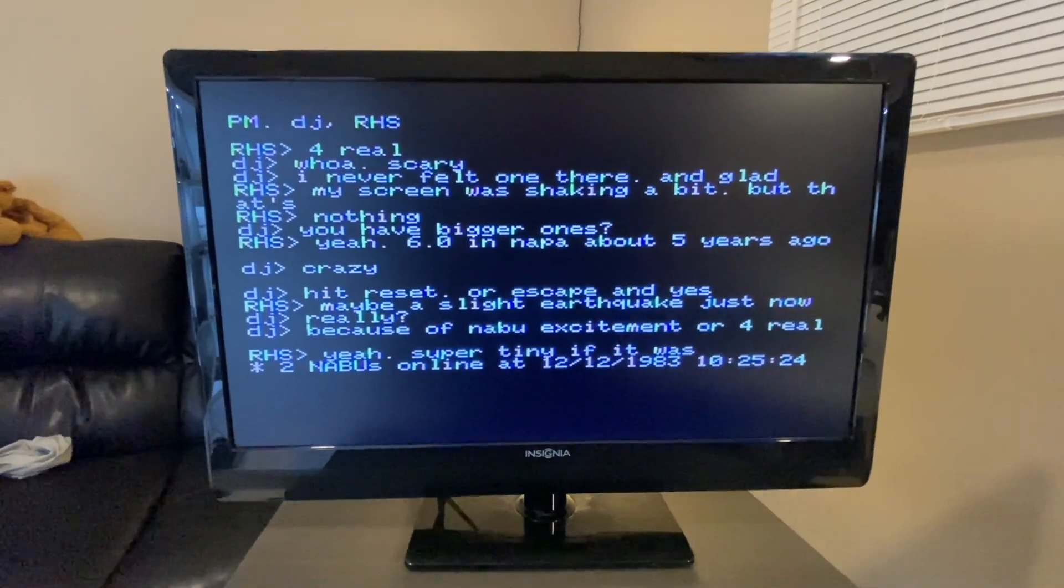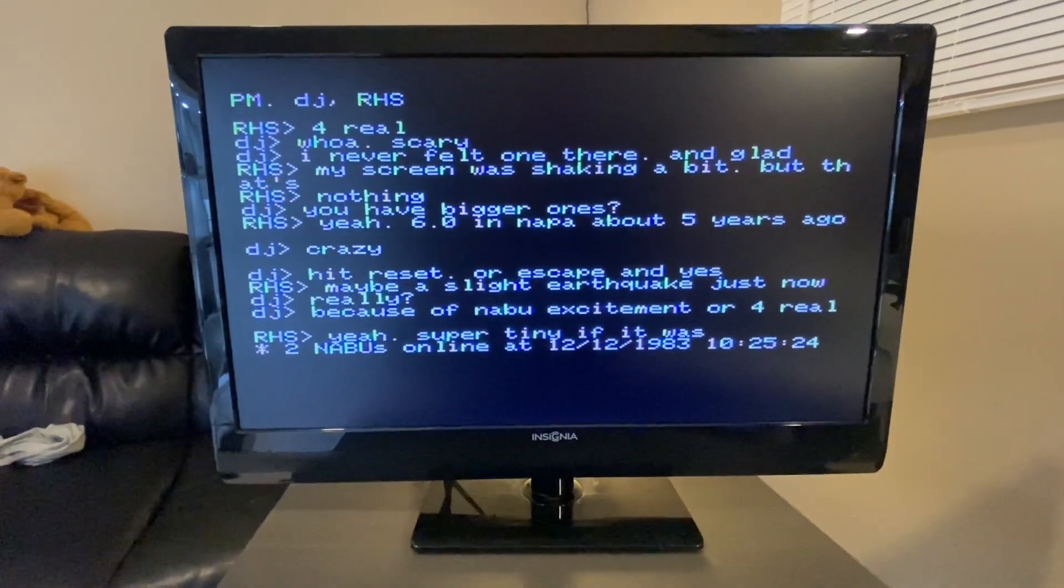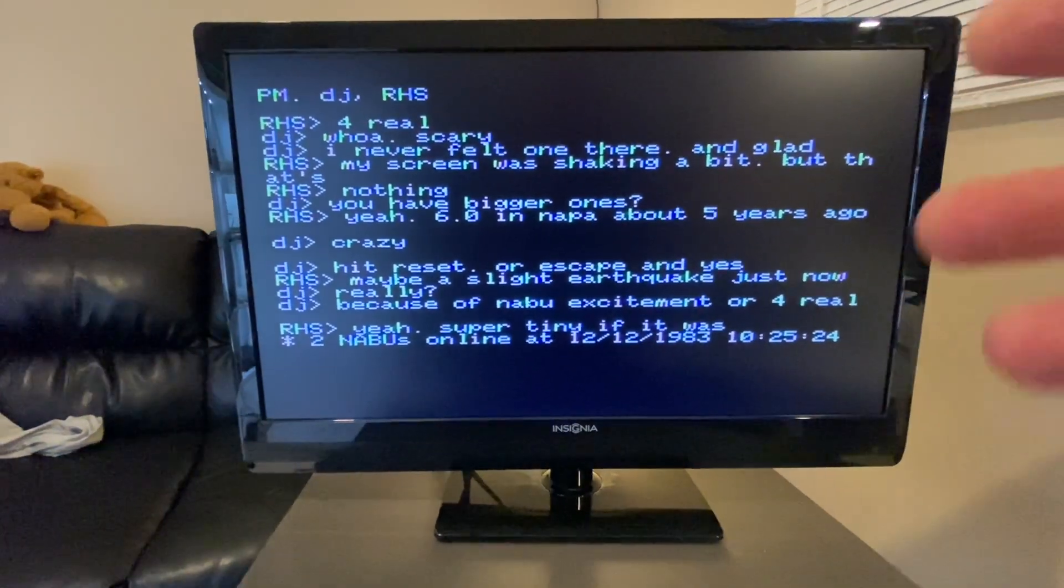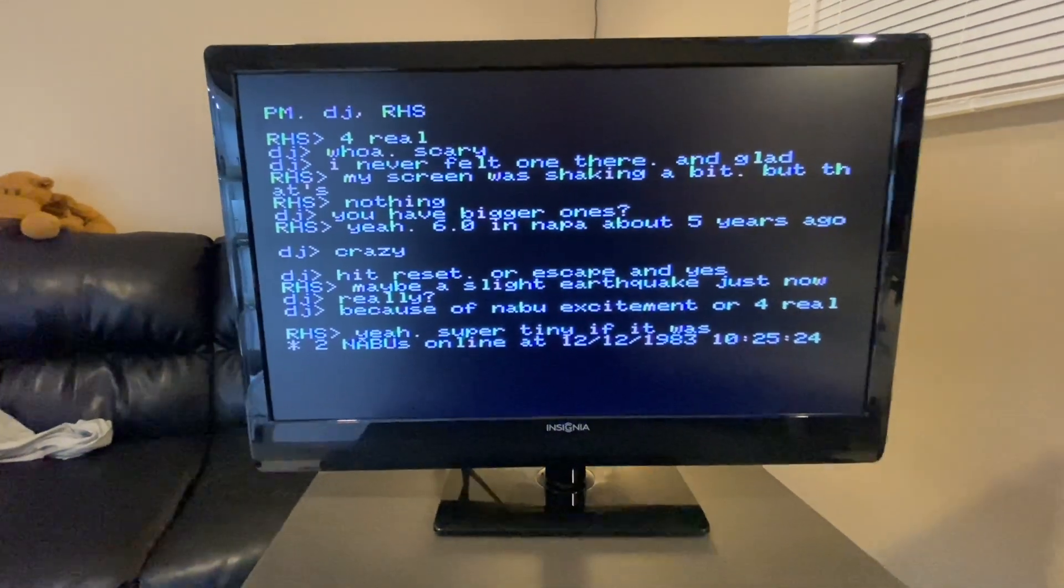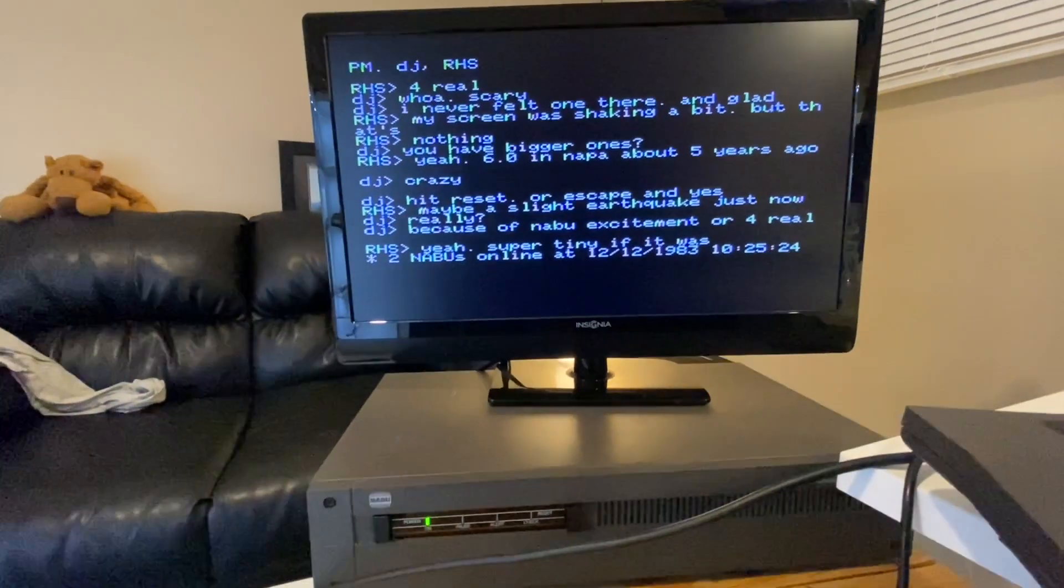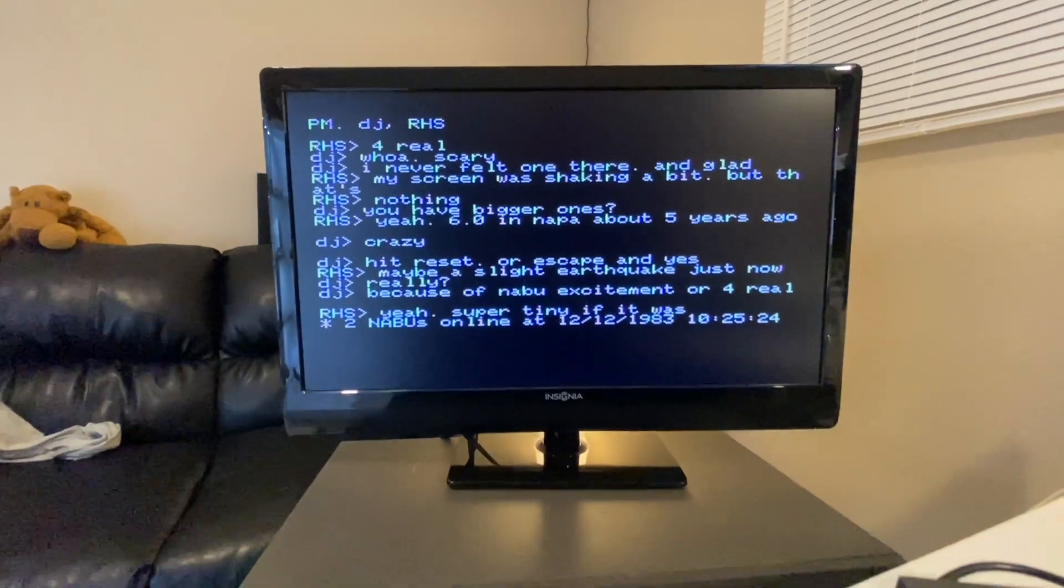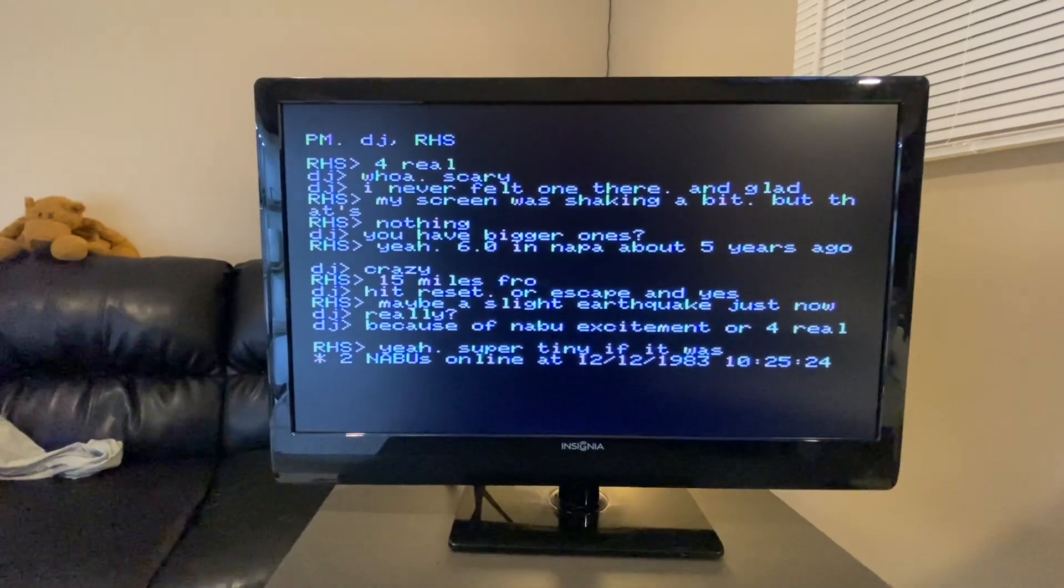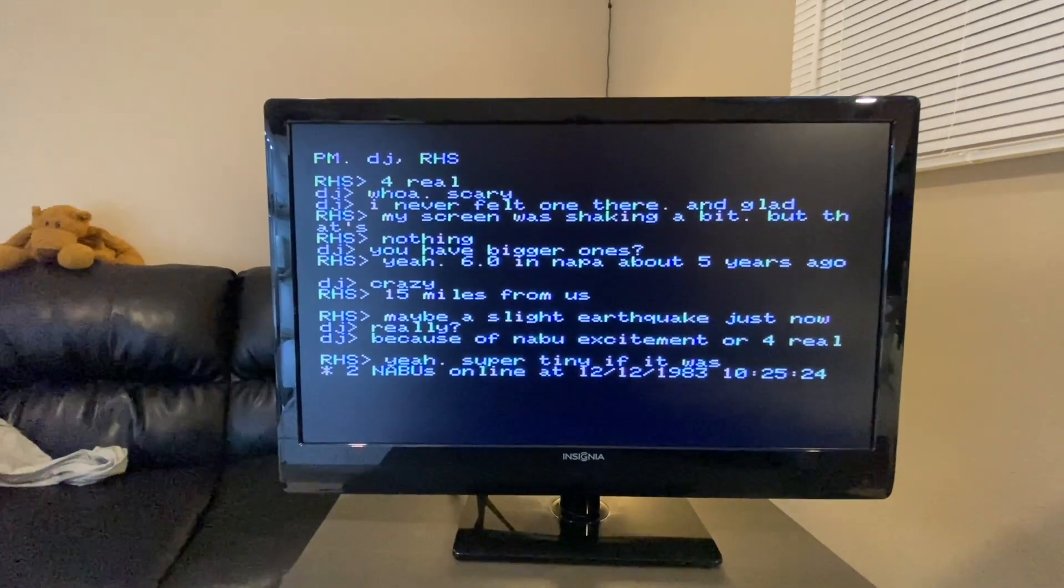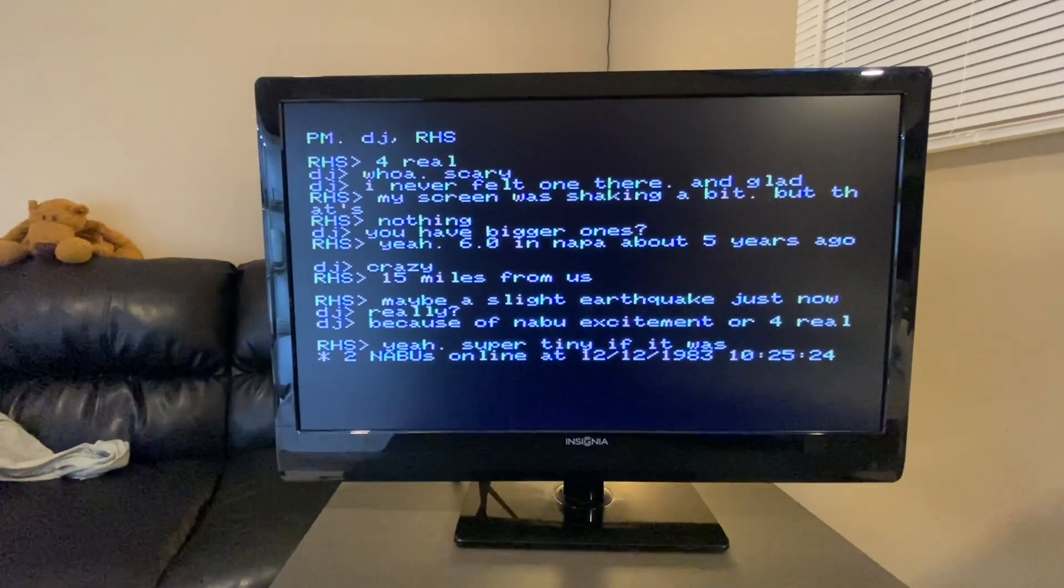I just had to build this because somebody joined and I'm actually having the very first conversation. This is the first time ever that the Naboo is being used to communicate with other people over the internet. This is amazing.